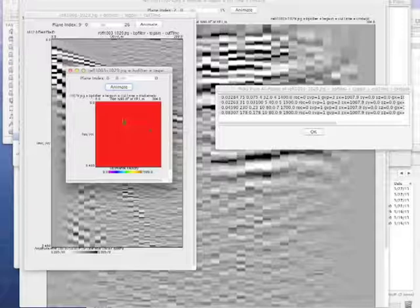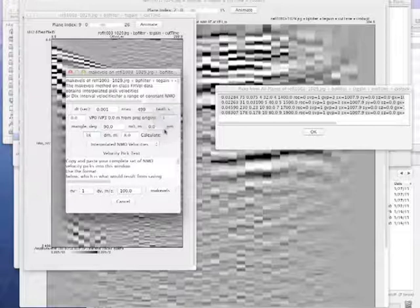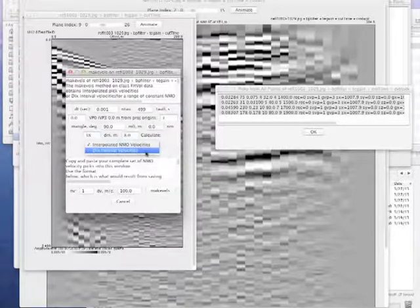I missed a crucial step — I need to go back to the shot records, run Methods, On Each Plane, Make Vels again with NM of 38 and NV of 1. Select all in the pick window and paste in the picks from the CV stack. I hit Make Vels. It came back and I get all one color — something went wrong.